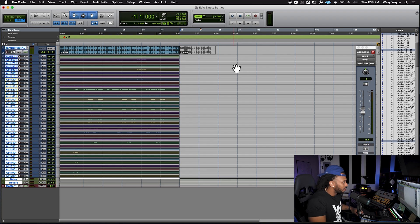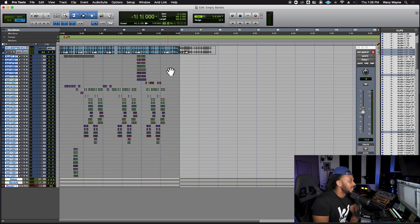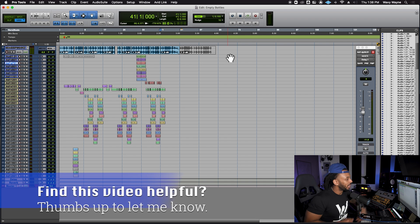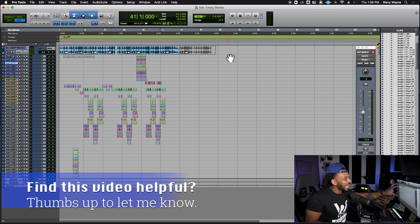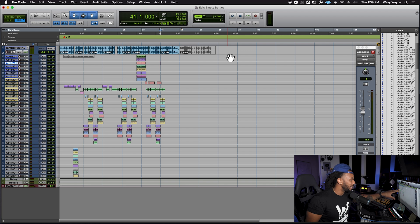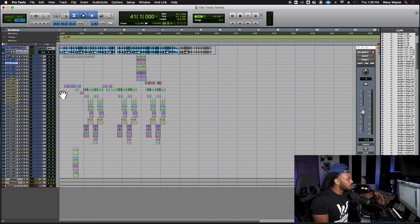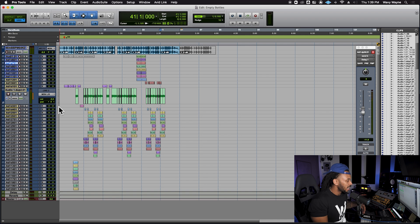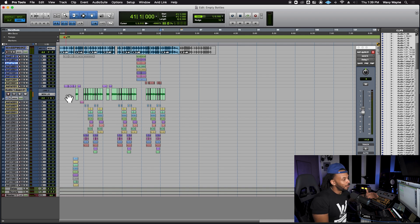One more thing: go back to your Pro Tools session and hit Command + Z to unconsolidate so you can retain the ability to edit the session and keep all your individual clips. You could also do a Save As beforehand, but I'll just hit undo before I save or close the session.